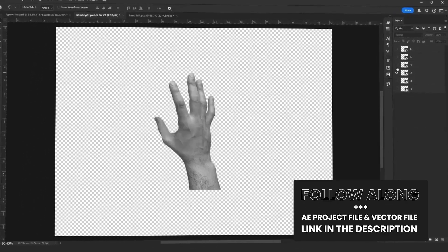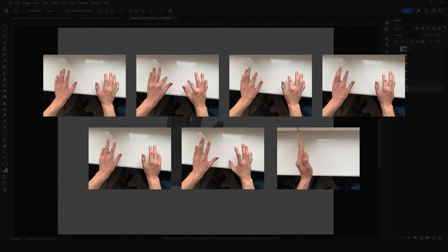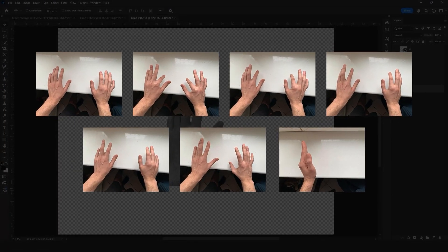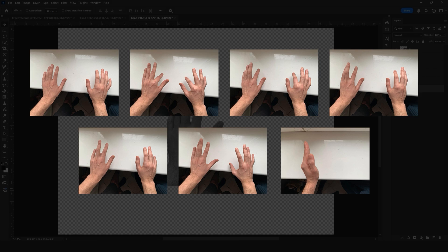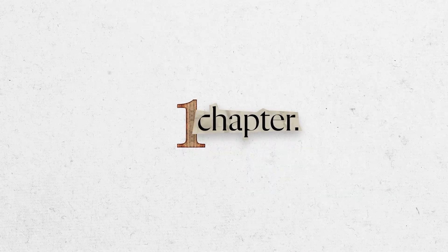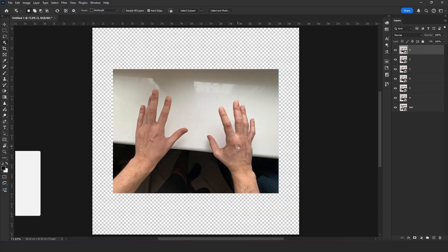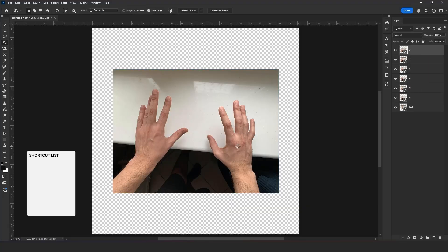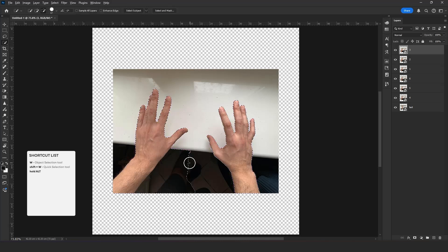For this project, I used photos of my hands as references, which made things much easier than searching for them online. If you are familiar with the preparation process, you can skip ahead to the animation part in After Effects.